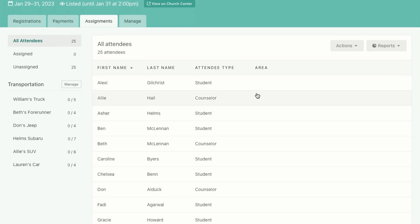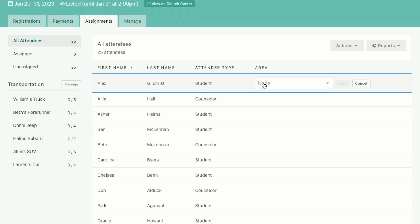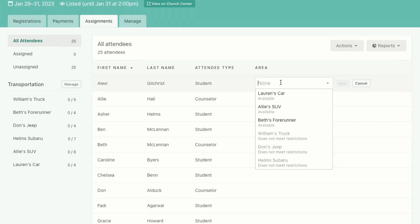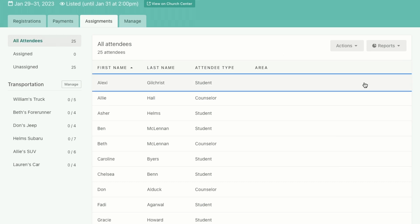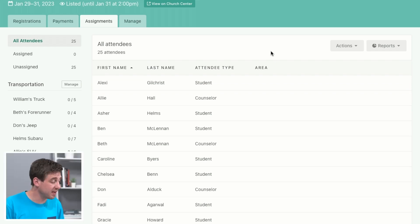So you can just go through under this area right here, you can click and you can just manually assign anybody you want. 25 people, that wouldn't be that bad, we could just go through and do that. But if you've got a lot of people, if you've got a lot of different assignment areas, that's going to be a lot of work.